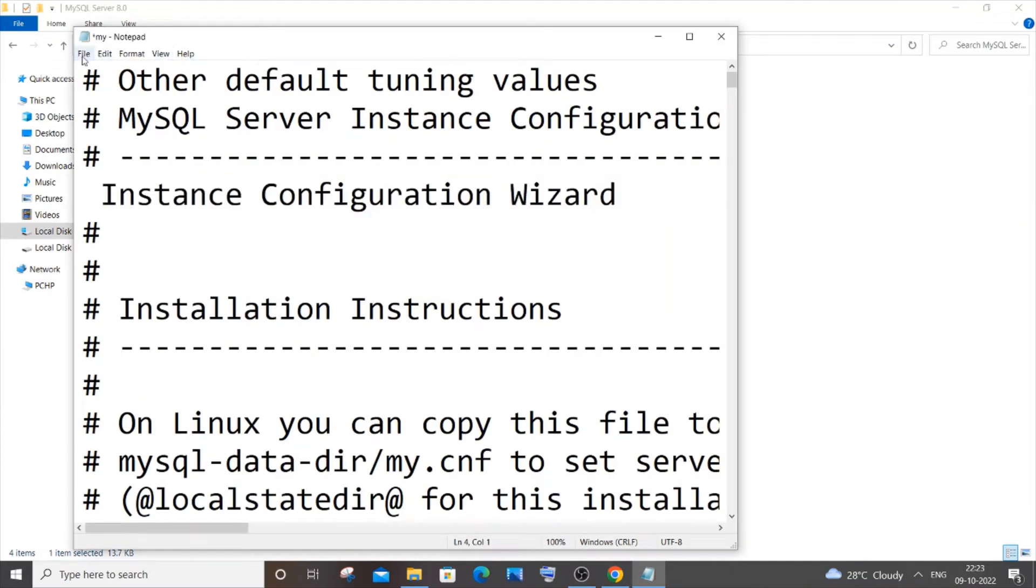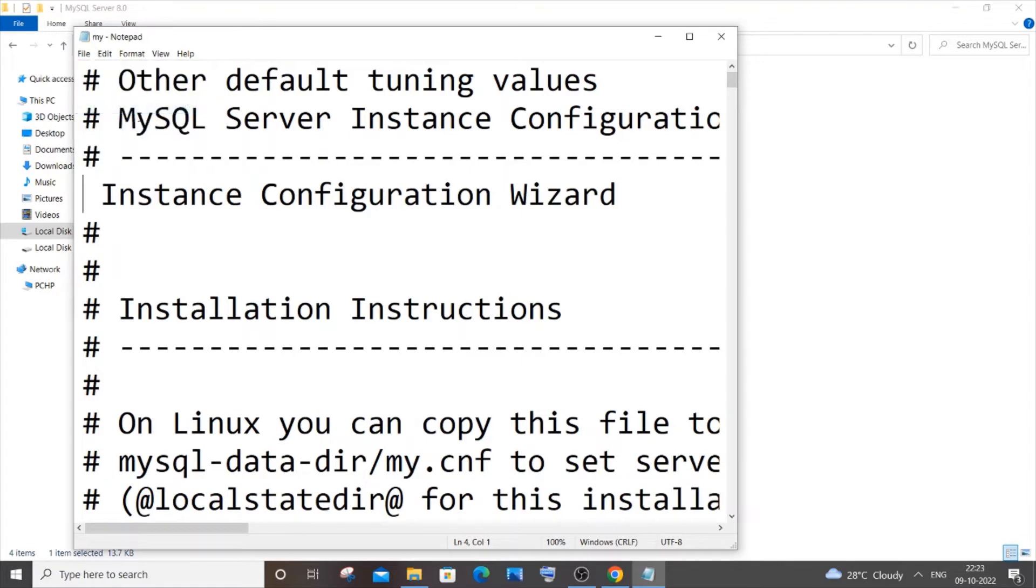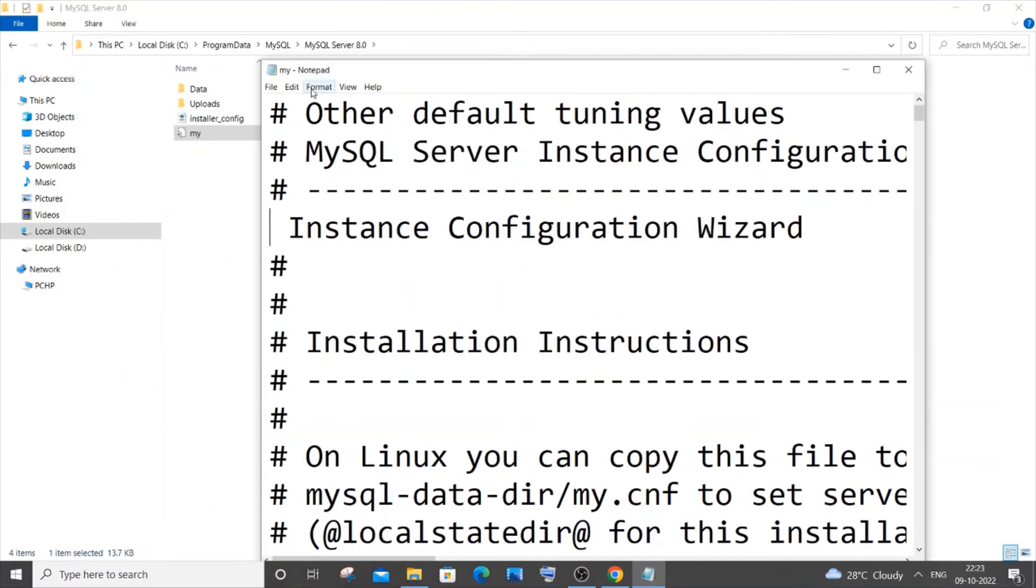Let me do File, Save. Here you can see this time the file has saved and I'm not getting any errors. You can see I'm not getting that asterisk mark, so the file is saved now.